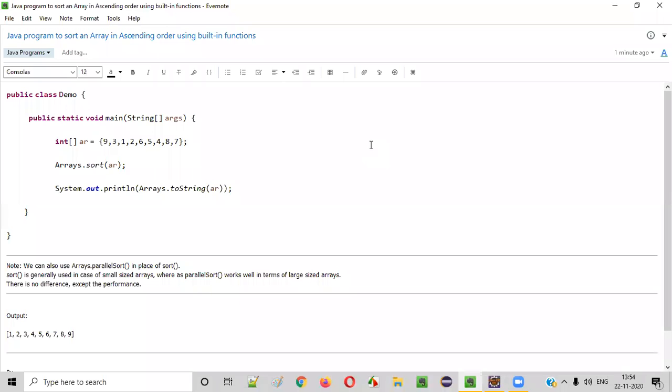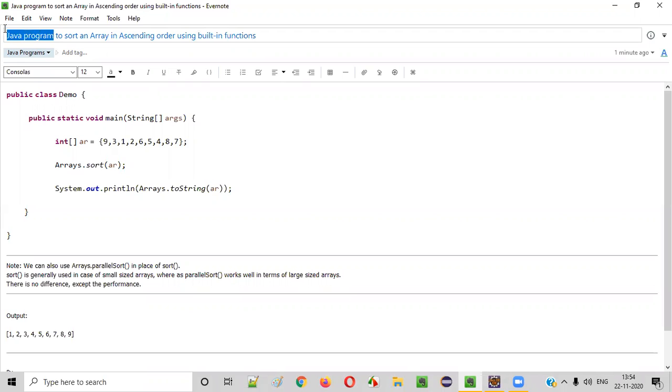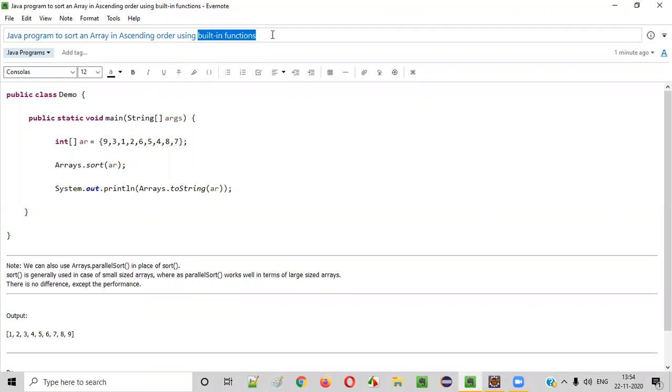Hello everyone. In this video session, I am going to practically demonstrate a Java program to sort an array in ascending order using built-in functions.